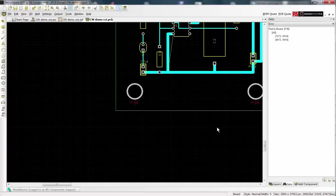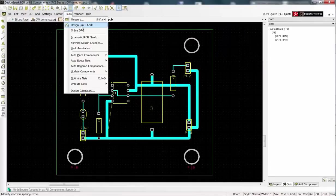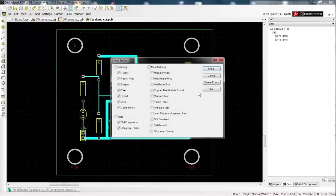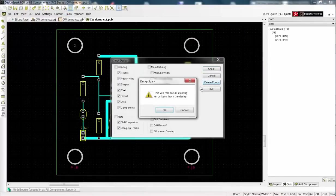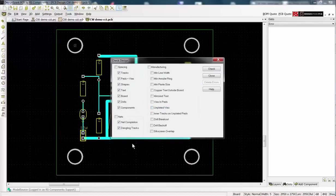In this case I simply make the board area larger. To recheck the errors, open the design rules check, delete the errors and check again.